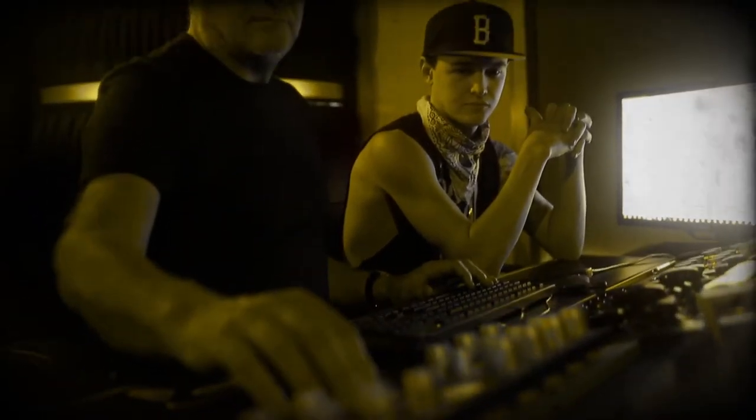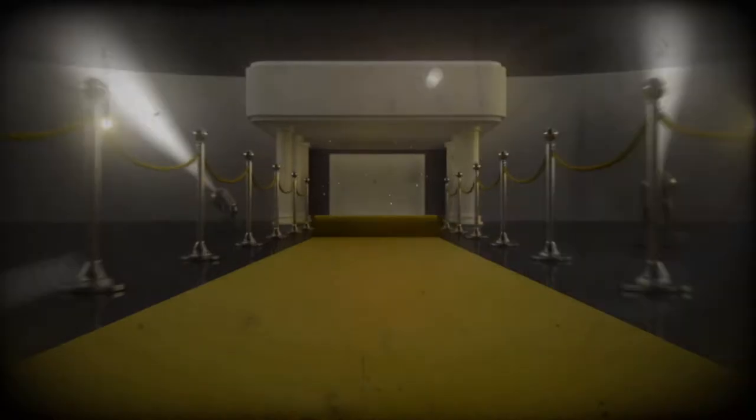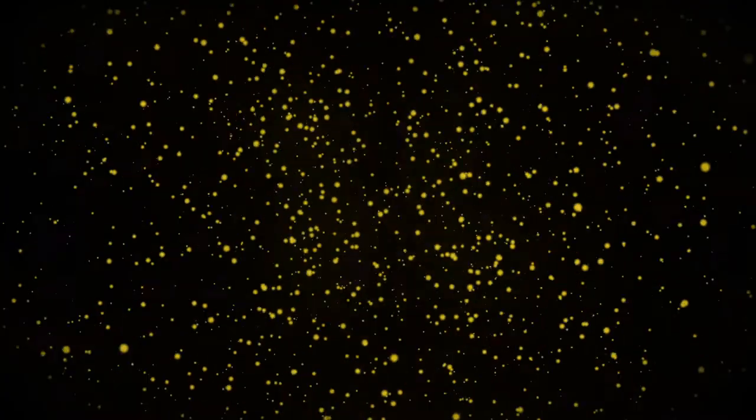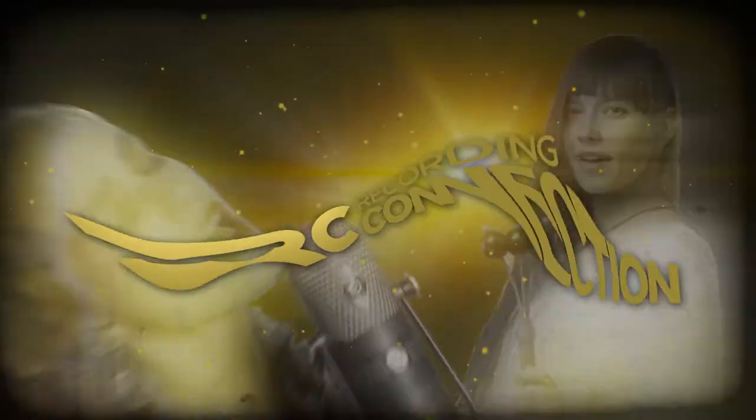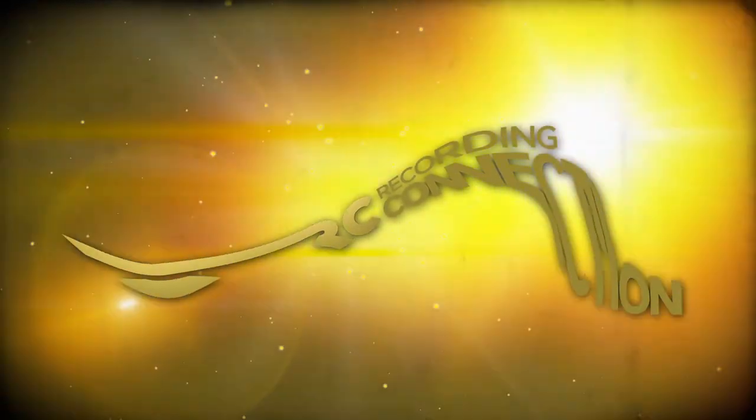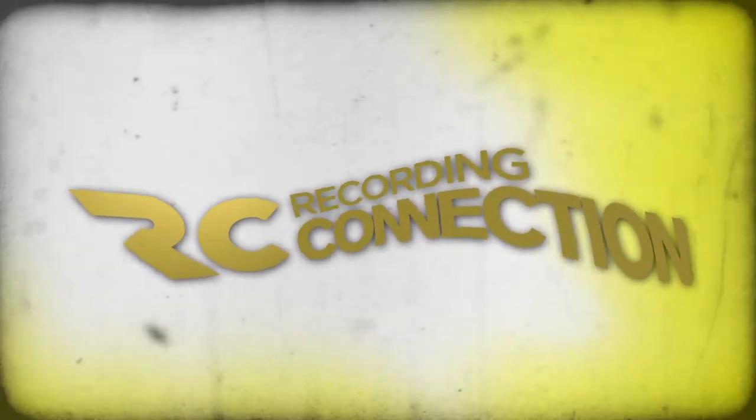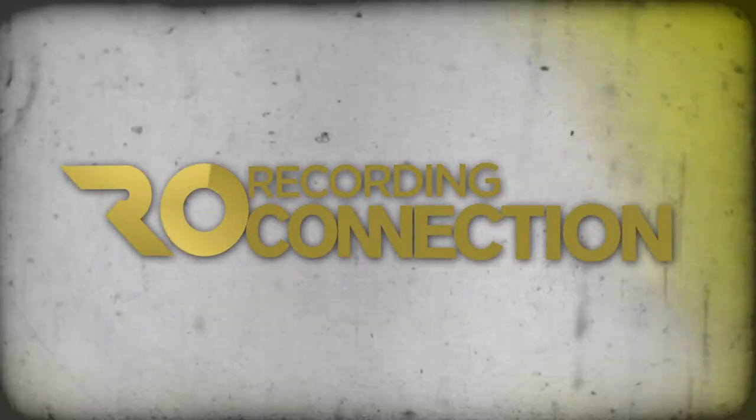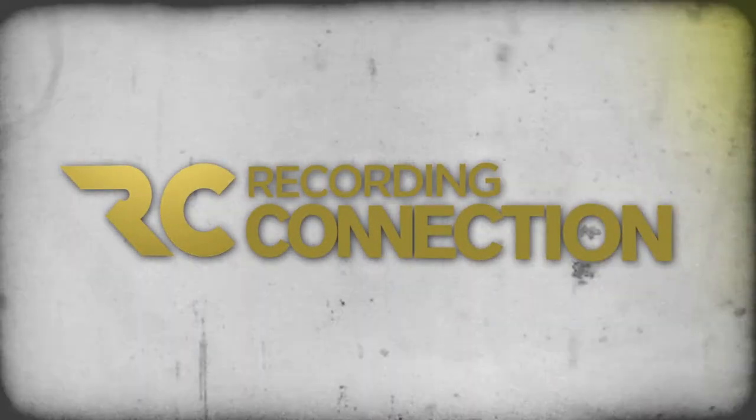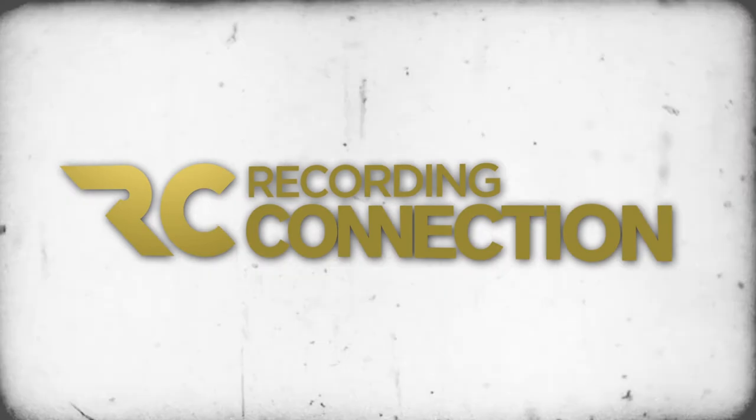We are the Recording Connection. We can and we will jumpstart your career like no other school.